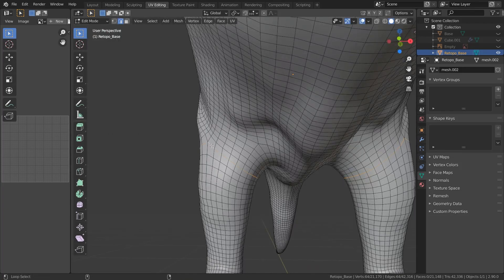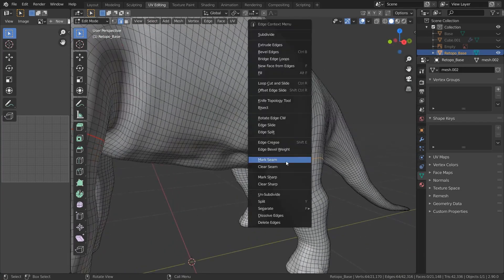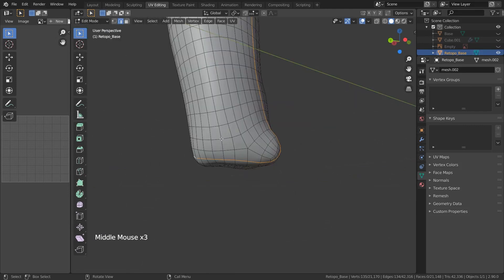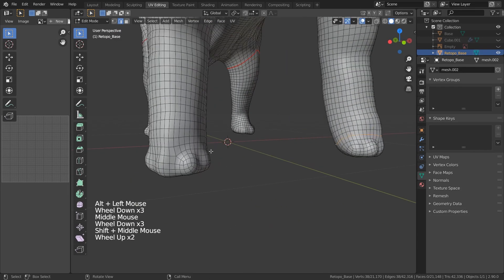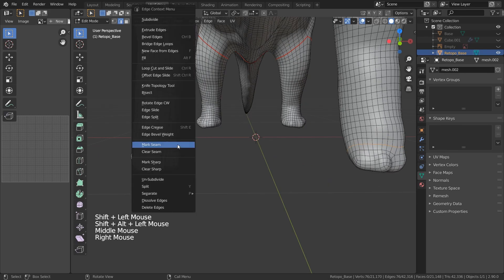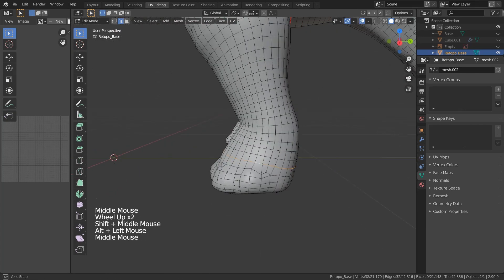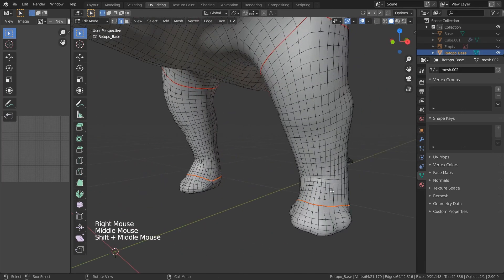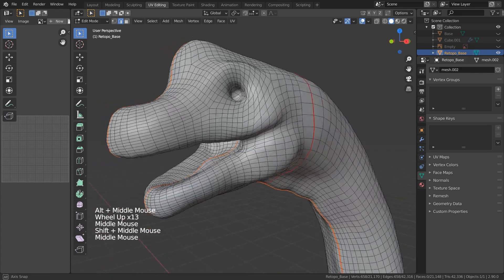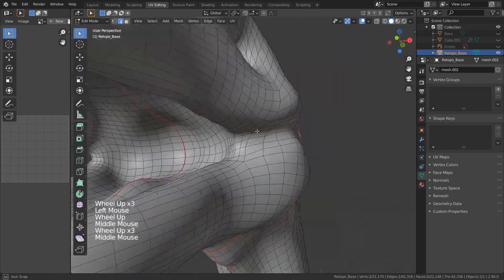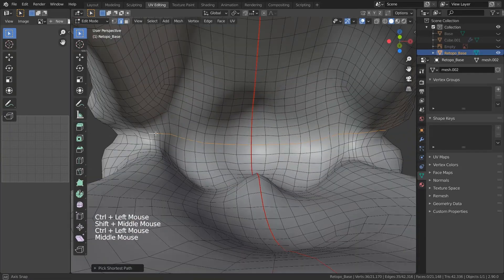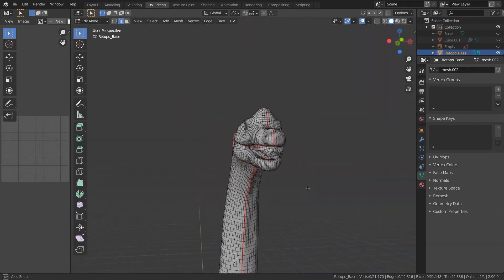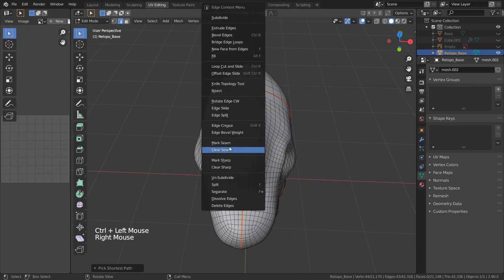So let's do that to the hind legs as well — select the loops, right-click, mark seam. We'll do that to the tail and for the base of the foot. Do that for the hind legs as well — Alt-click on the edges, right-click, mark seam. One important thing to note is that when you have two loops marked as seams, you want to have a straight line connecting them. Ultimately, you should be able to unwrap it without running into any serious stretching problem. If there are things that you marked as seams and you want to get rid of them, select the edges again, right-click and clear seam.